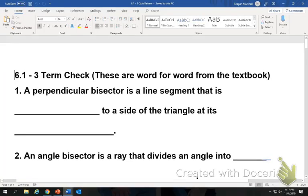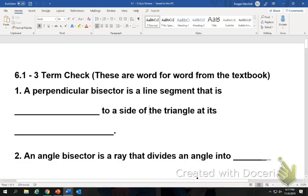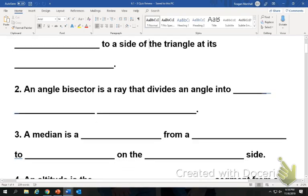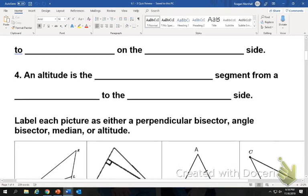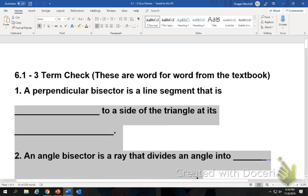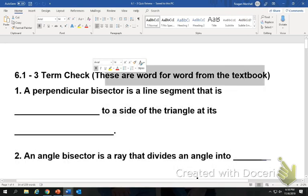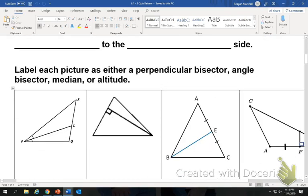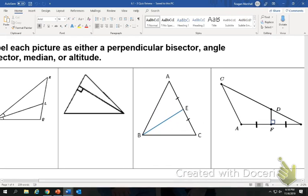Alright, so we're going to do our quiz review. This is your quiz review — it looks like this at the top. This is a part of your notebook check. Your notebook check is the 3rd of December, unless life happens. But this is a part of it, so make sure you fill in. I'm not going to do these first four, because these are literally word for word from the textbook, so you can find them there. We're going to move on to this section.